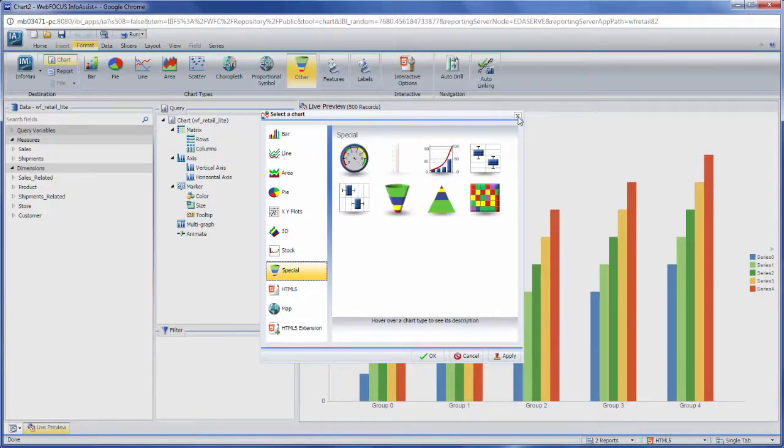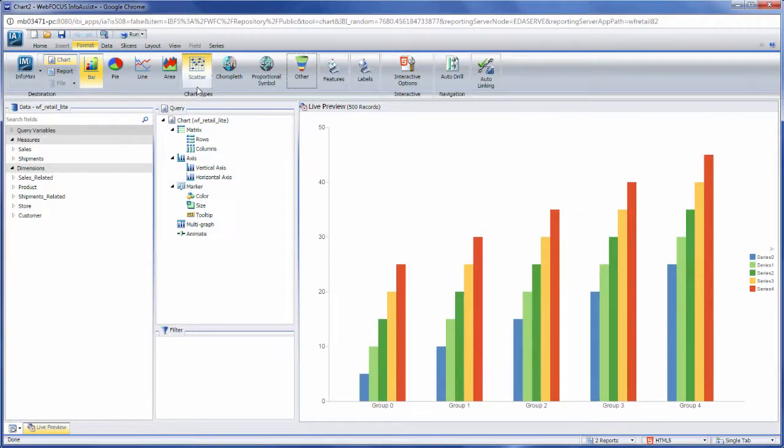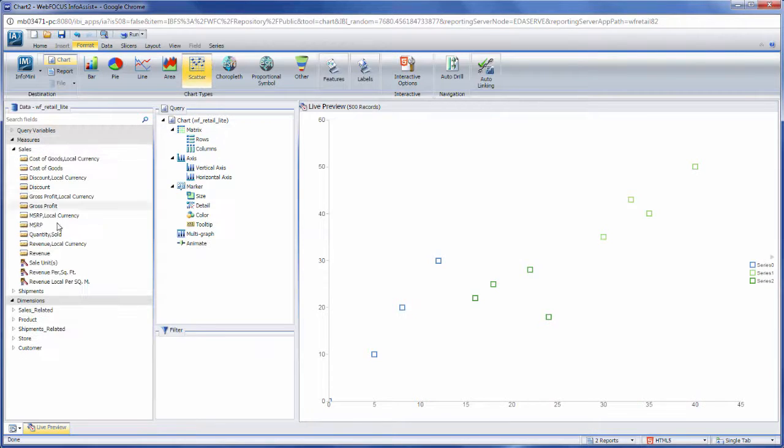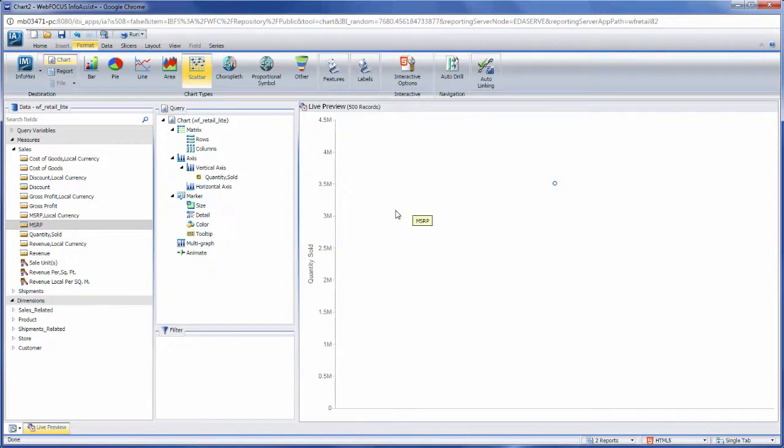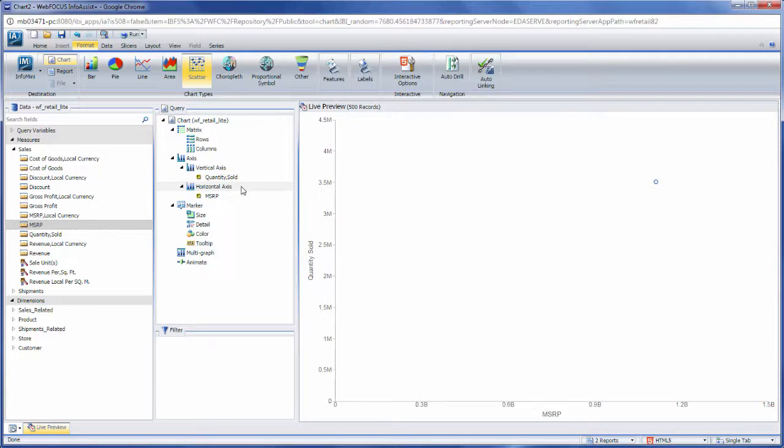To add data to your chart, simply double-click a field in the Data pane, or drag fields onto the canvas, or into field containers in the Query pane. Different types of charts use data in different ways. For example, in a bar chart, extra measures will produce extra bars in each group by default.